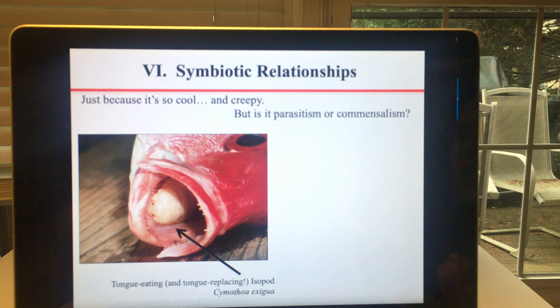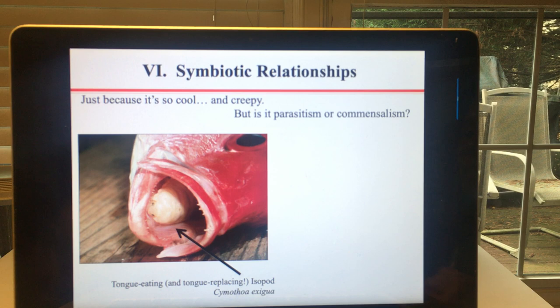We're not exactly sure which category this last example fits into, but there is an isopod that eats certain species of fish's tongue and then replaces it, then shares the food, and it doesn't seem to affect the fish that much. So maybe commensalism, maybe parasitism — there's really no way to know if it hurts because we can't ask a fish.